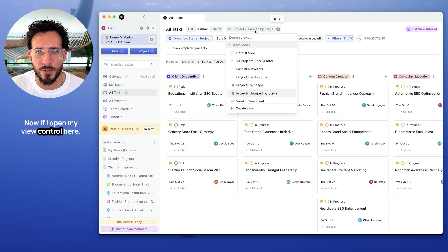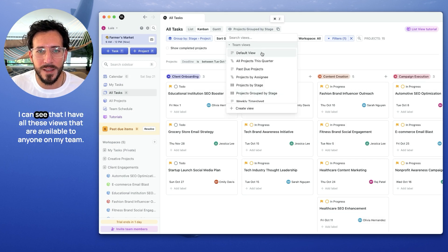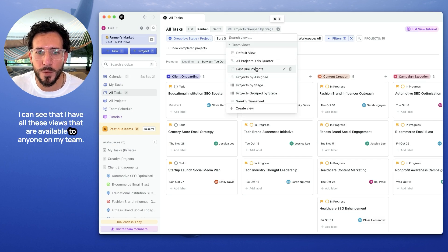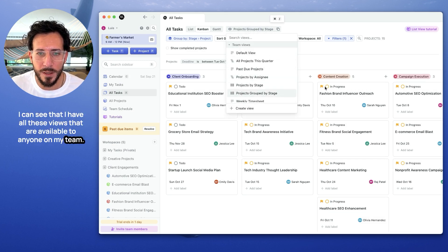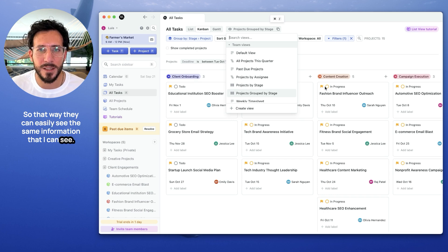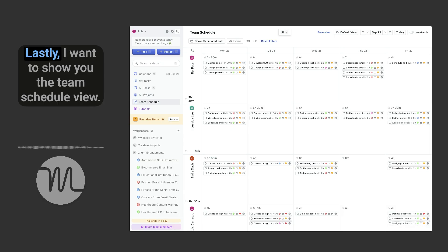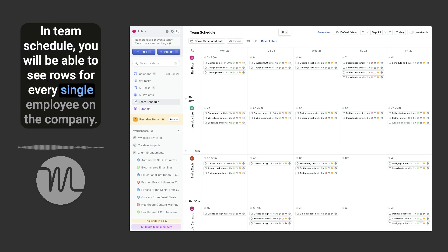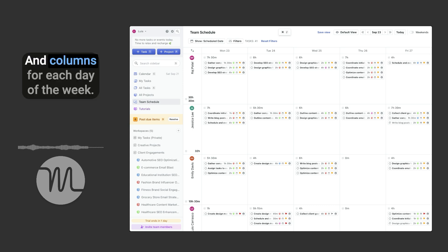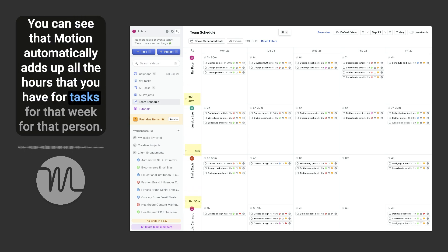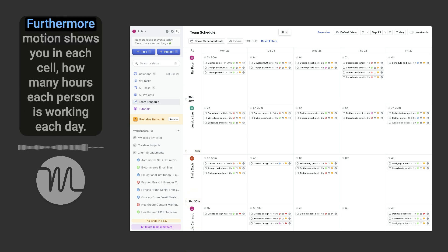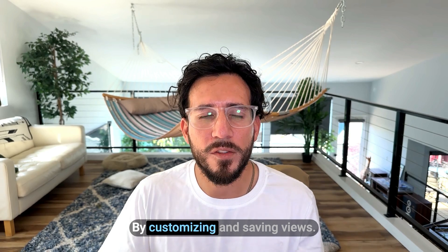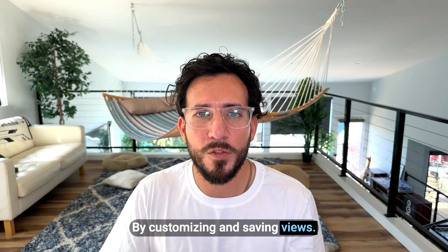Now, if I open my view control here, I can see that I have all these views that are available to anyone on my team, so that way they can easily see the same information that I can see. Lastly, I want to show you the team schedule view. In team schedule, you will be able to see rows for every single employee in the company and columns for each day of the week. You can see that Motion automatically adds up all the hours that you have for tasks for that week for that person. Furthermore, Motion shows you in each cell how many hours each person is working each day.